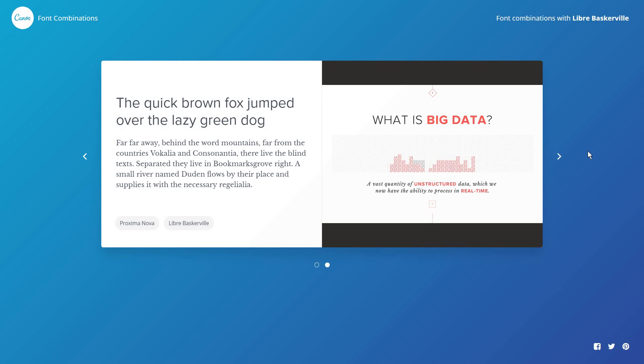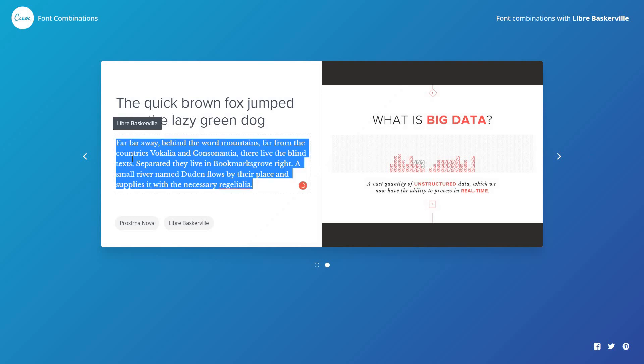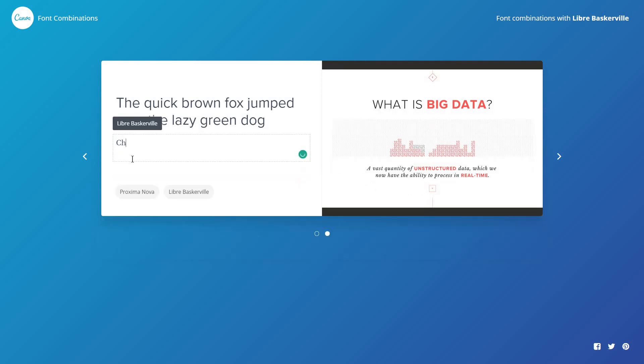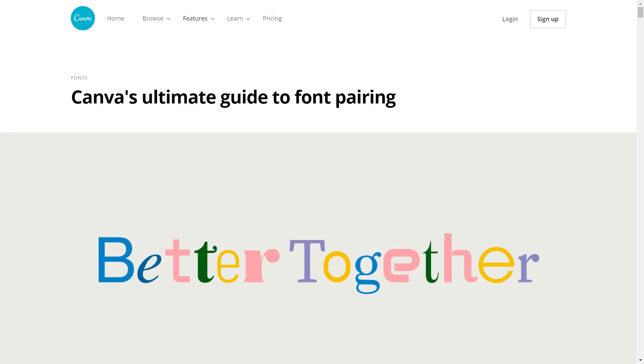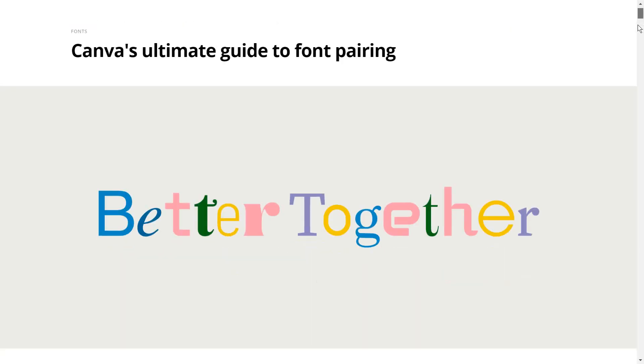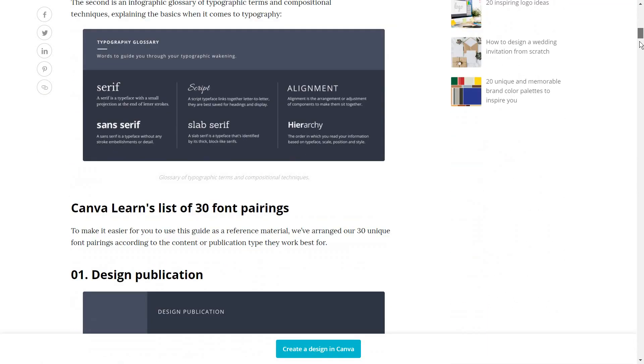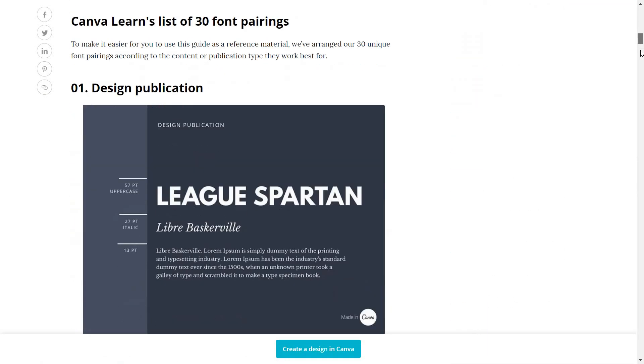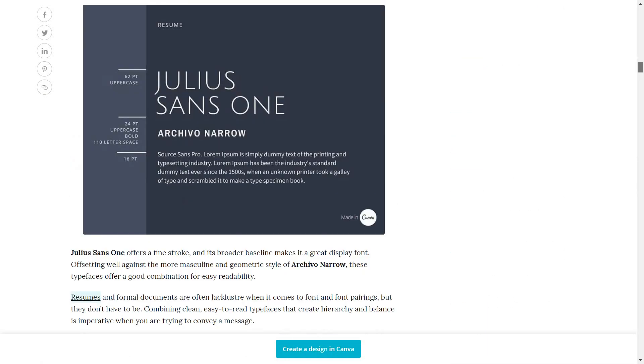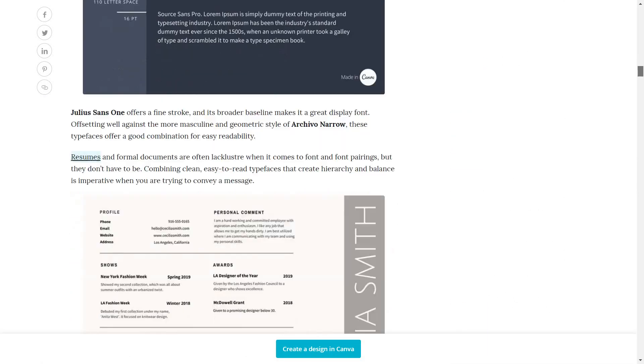You can even change the text here to see how that looks like. And among their other articles, there's also this very useful one for ideas on using their fonts. So I will link this to you in the description below.